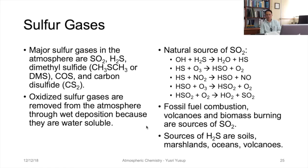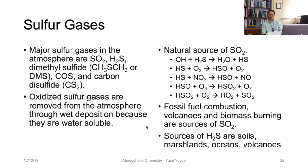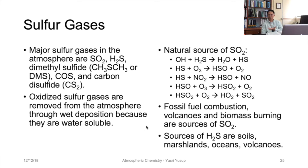The natural pathway to produce sulfur dioxide involves the hydroxyl radical reacting with hydrogen sulfide — H₂S, which is emitted from the ocean — to form water and HS. HS reacts with ozone to form HSO plus O₂, and also with NO₂ to form HSO plus NO. HSO plus ozone yields HSO₂ plus O₂, and HSO₂ plus O₂ yields HO₂ plus SO₂. This is how SO₂ is created in the atmosphere from H₂S, OH, and other oxidative compounds.